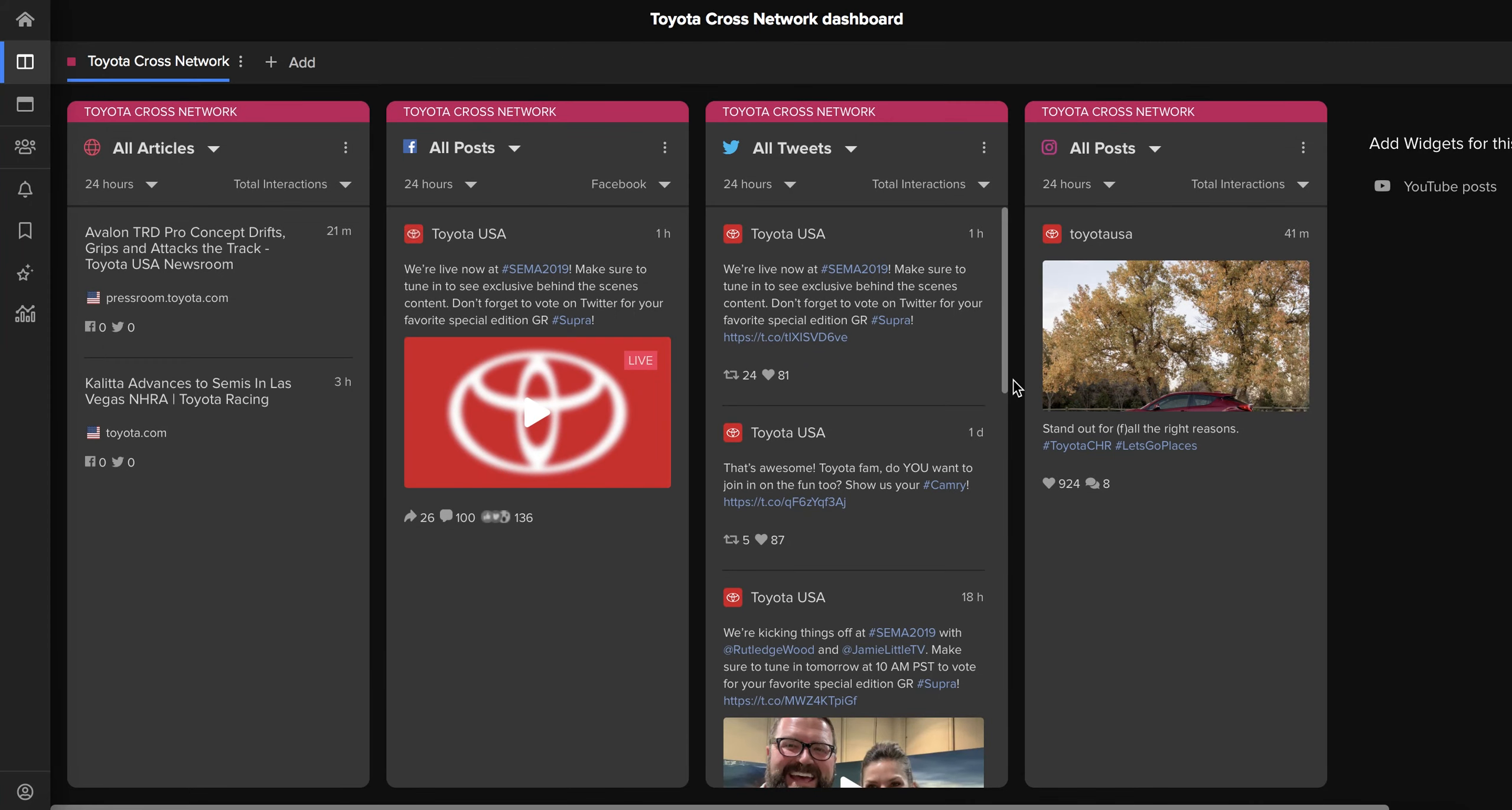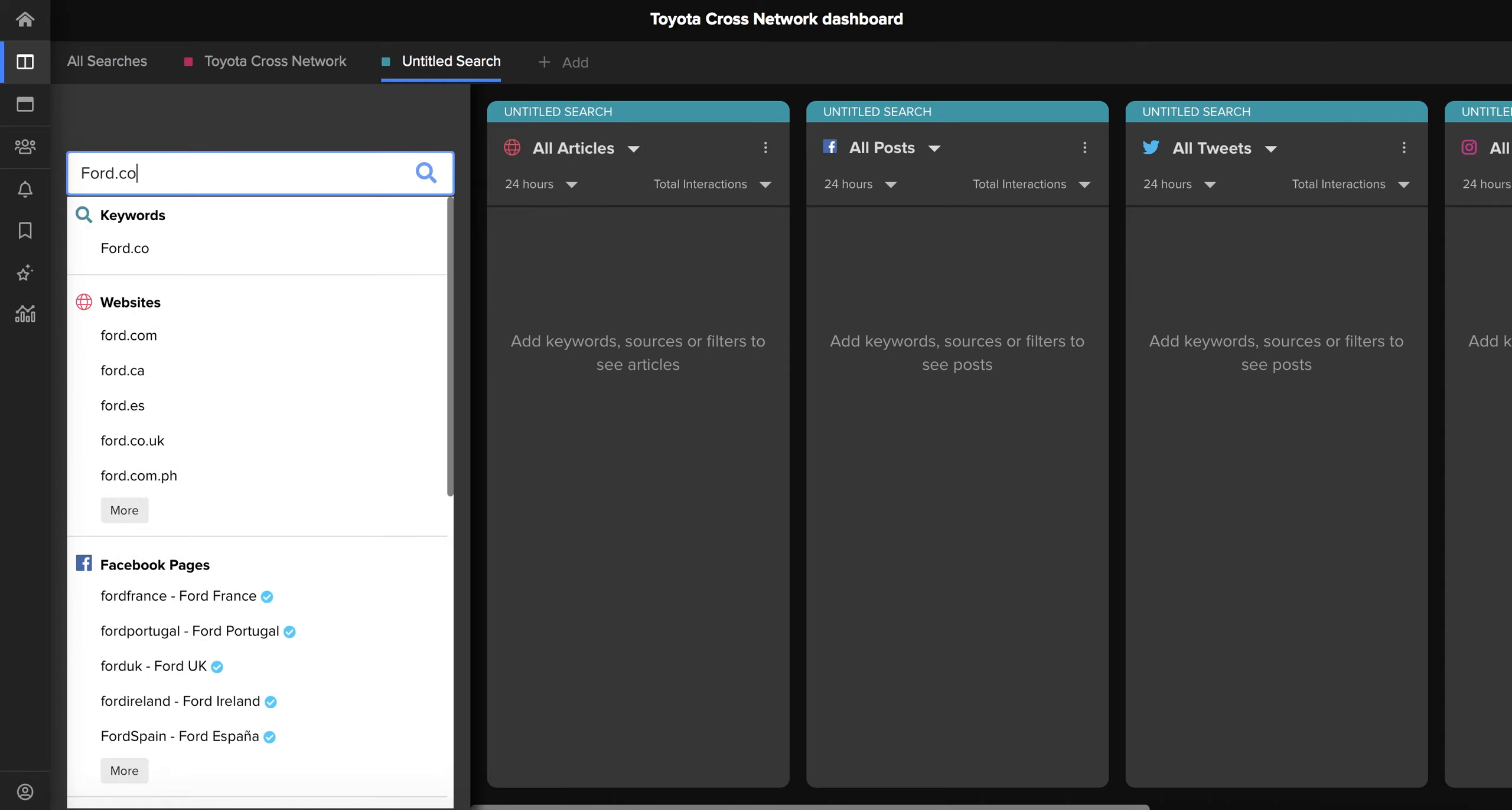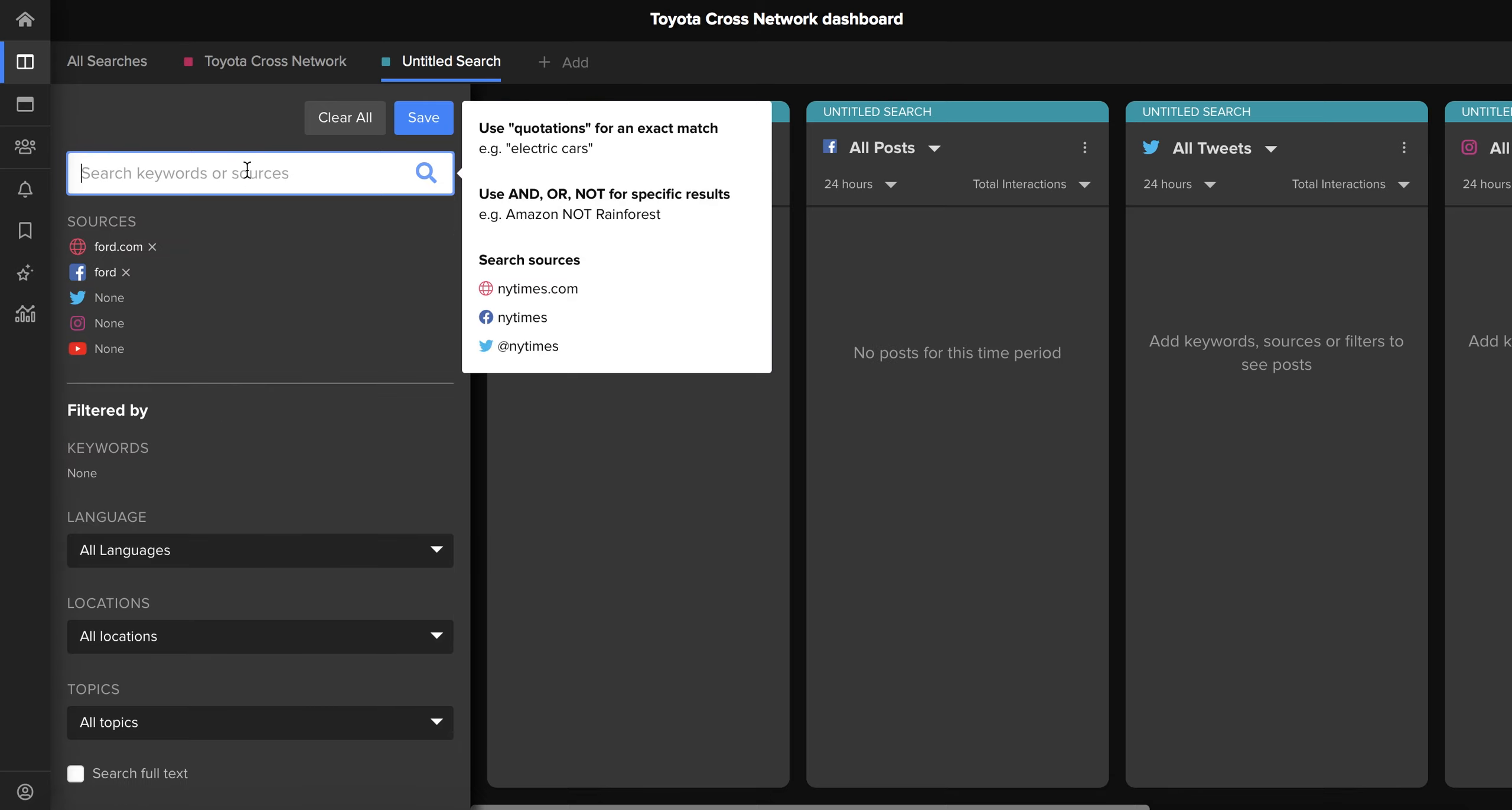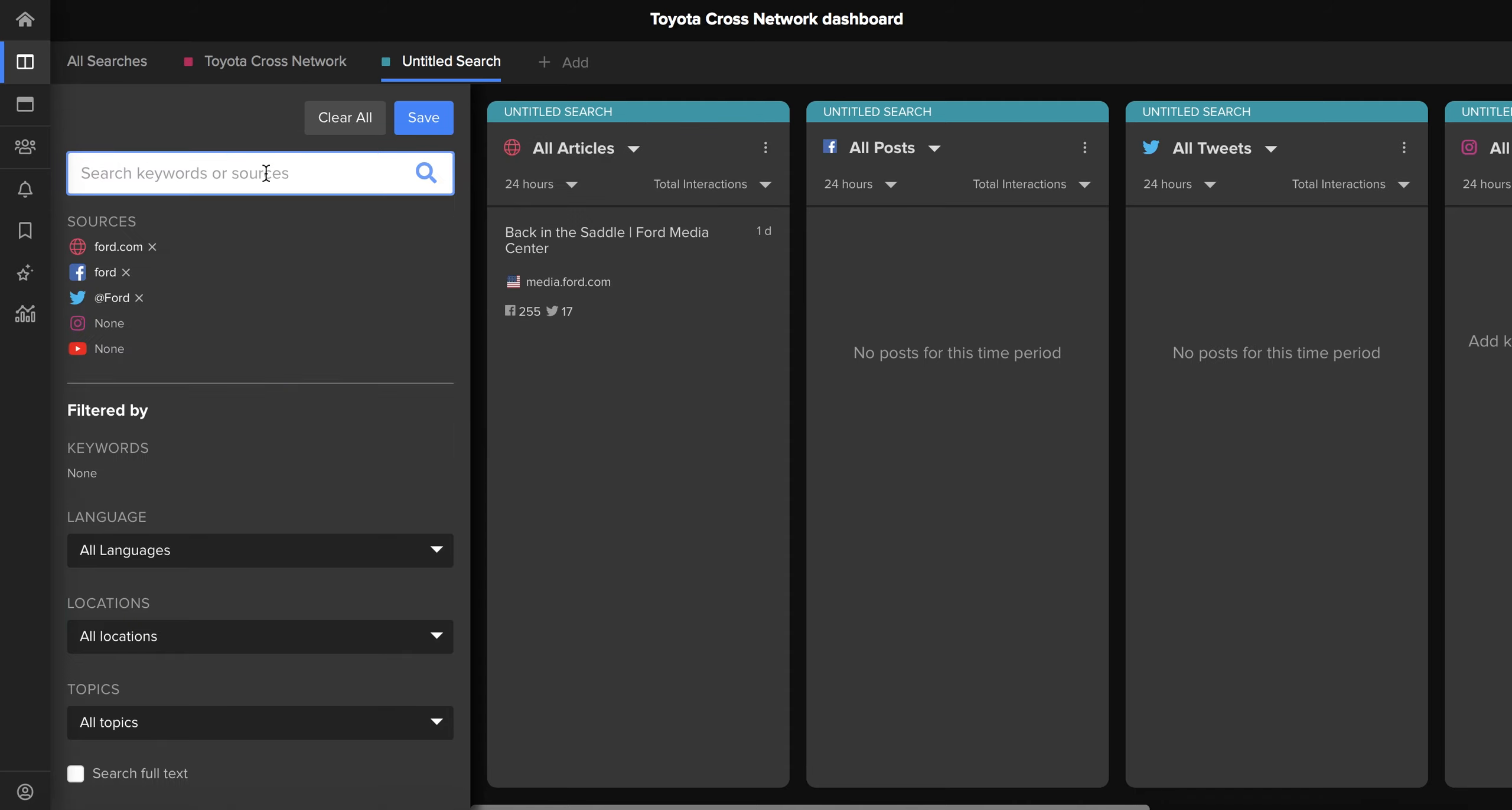So let's say that you also want to monitor what Ford are doing. You can add a new search by clicking add at the top here and repeating the process that we just did for Toyota for Ford. So you'd add the website, the Facebook page which is Ford Motor Company, the Twitter and then the Instagram account.